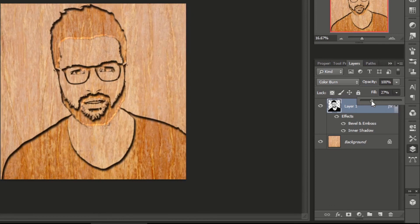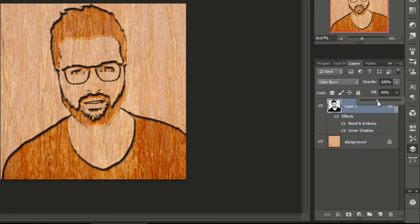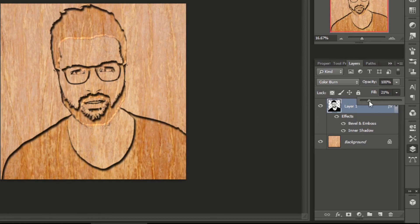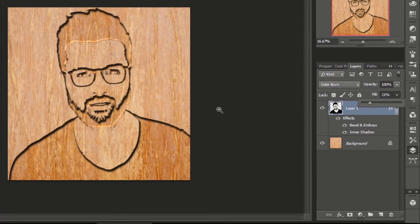If we take the slider to zero, the color will be the same as the background. If we take the slider to the right, it will make it darker. So keep it slightly darker than the background image color, so it will look better. See, it's done. We have created a wood carving effect in Photoshop.